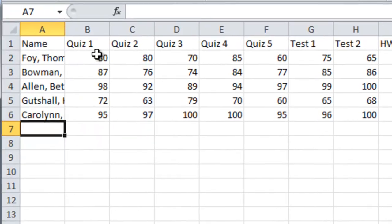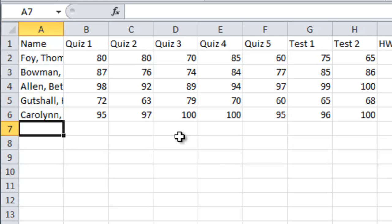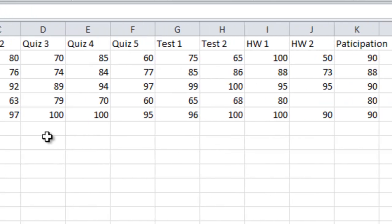This teacher's grading policy is that she's going to count the quizzes worth 20%, the tests worth 60%, the homework at 10%, and the class participation at 10%. That should make a hundred percent for the grades. So let's see how to do this.